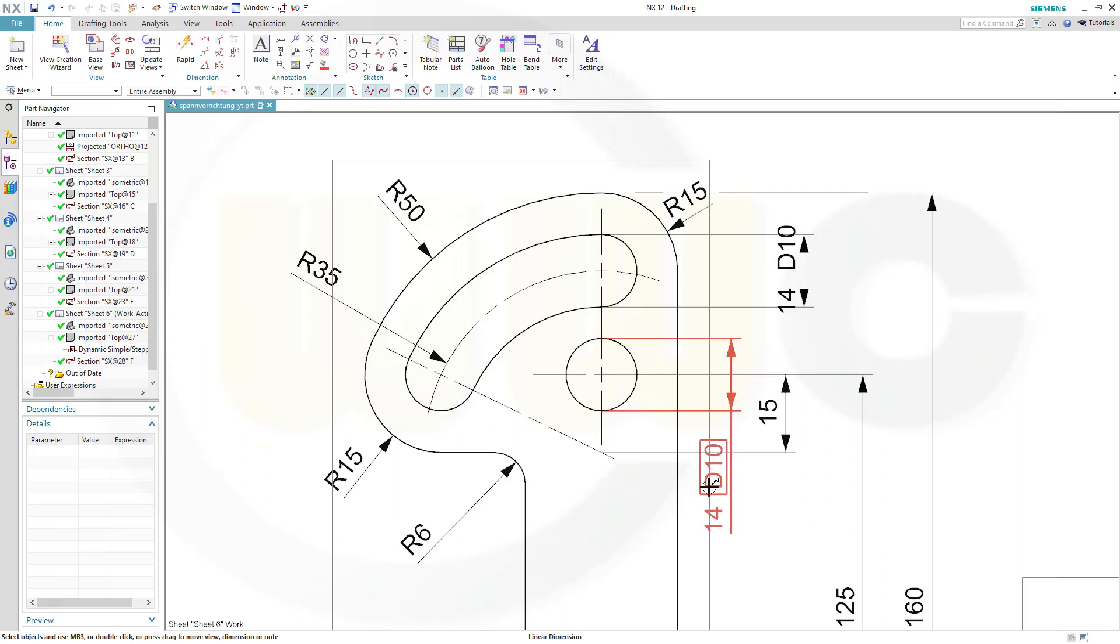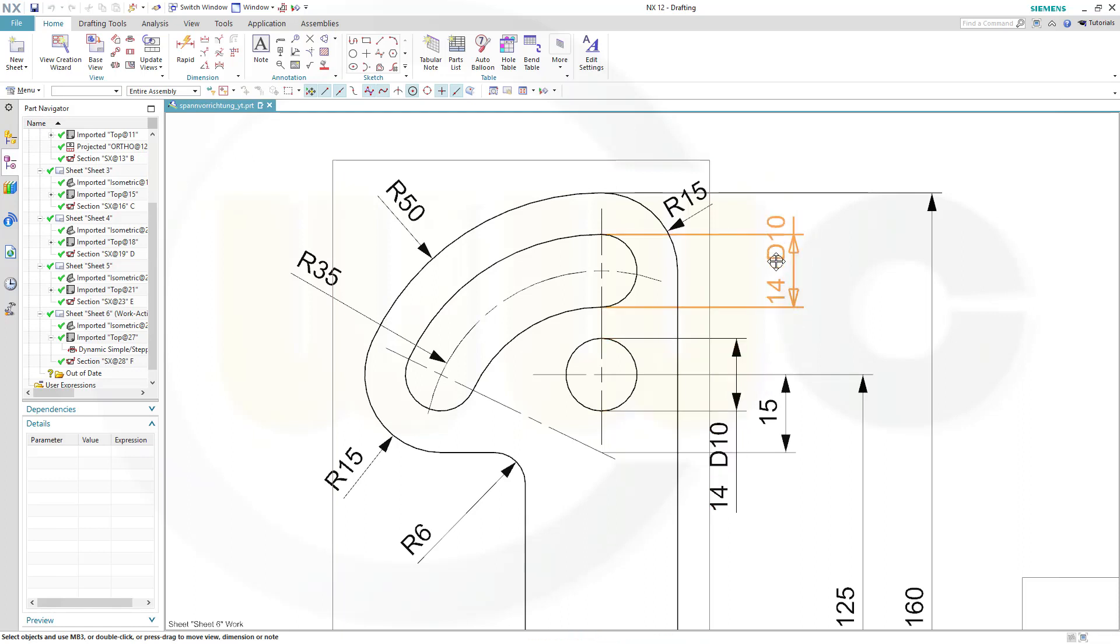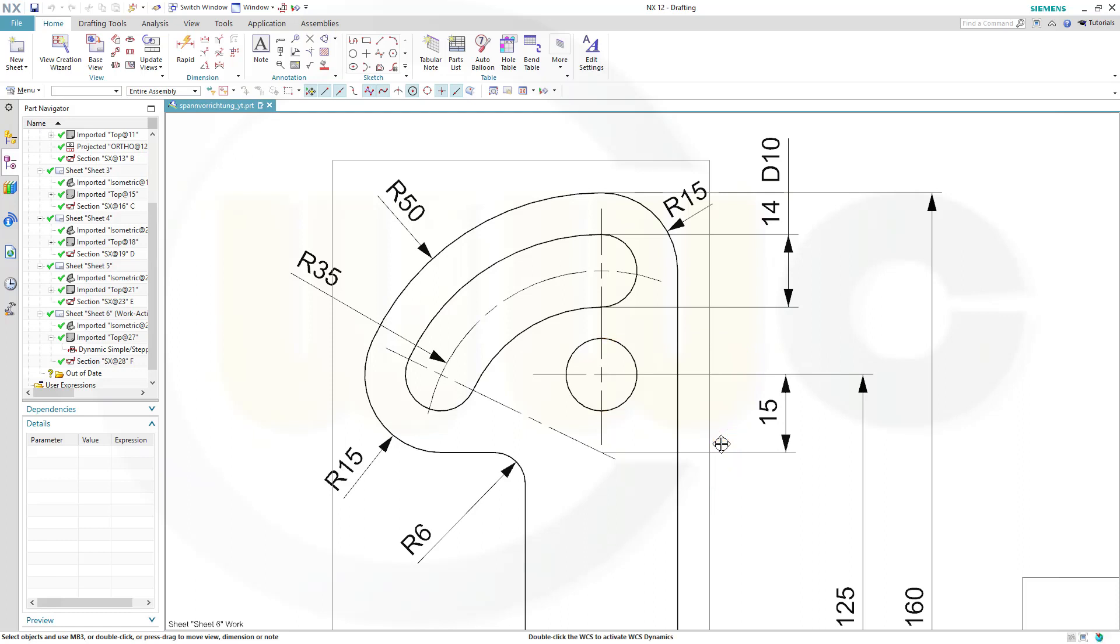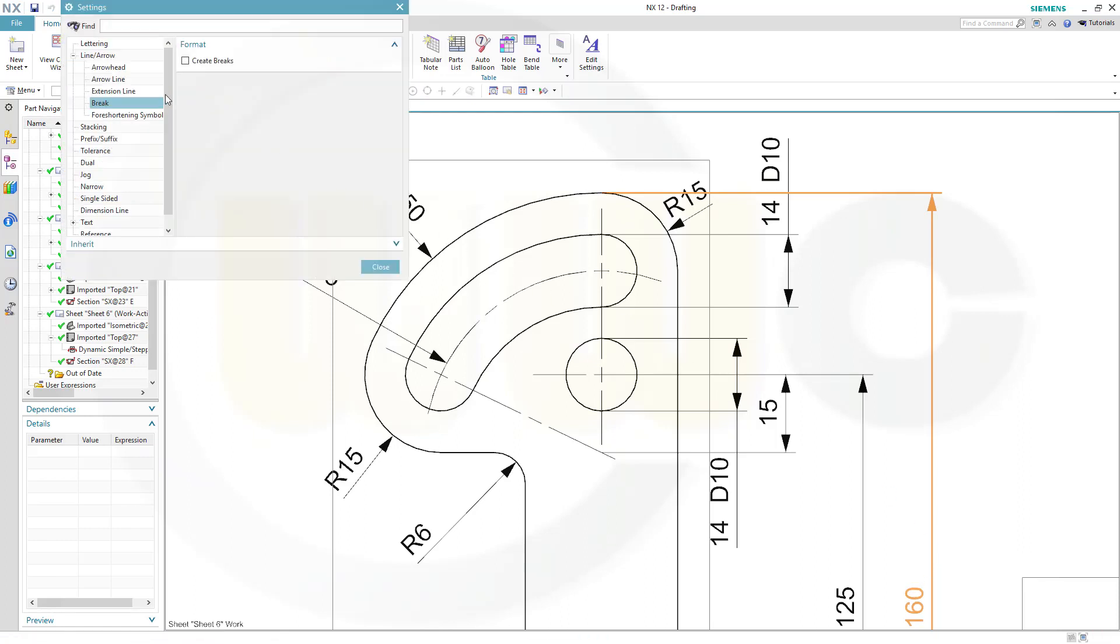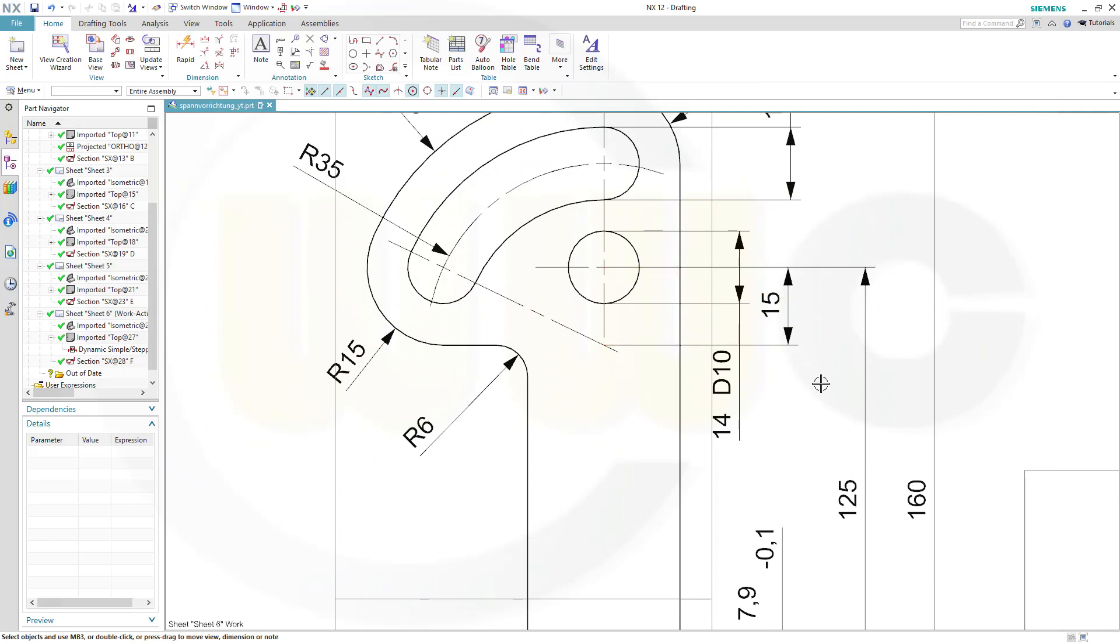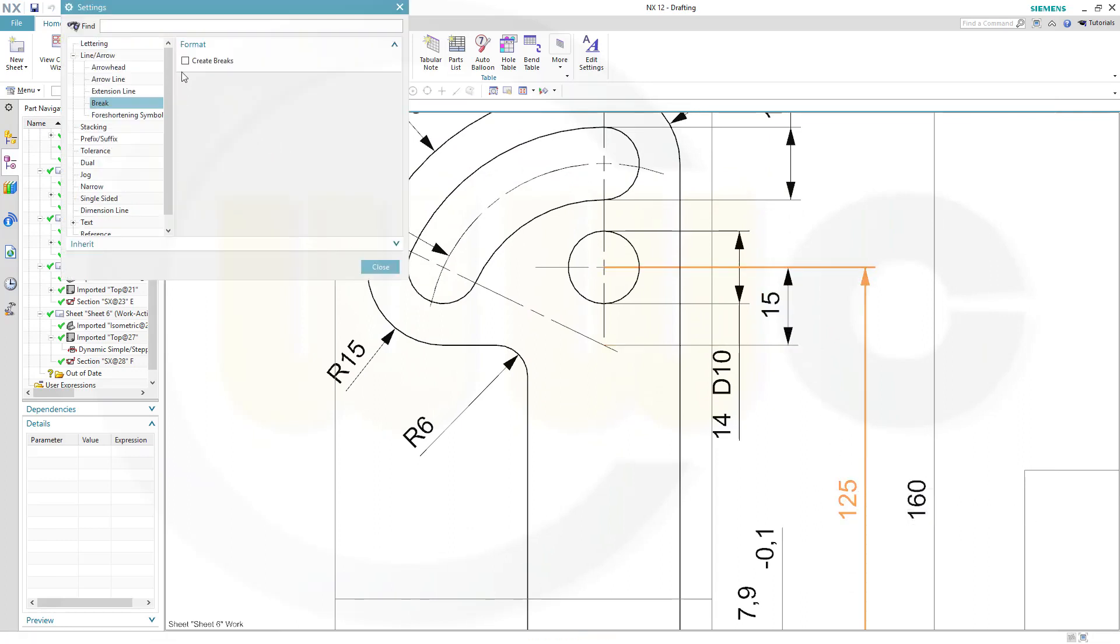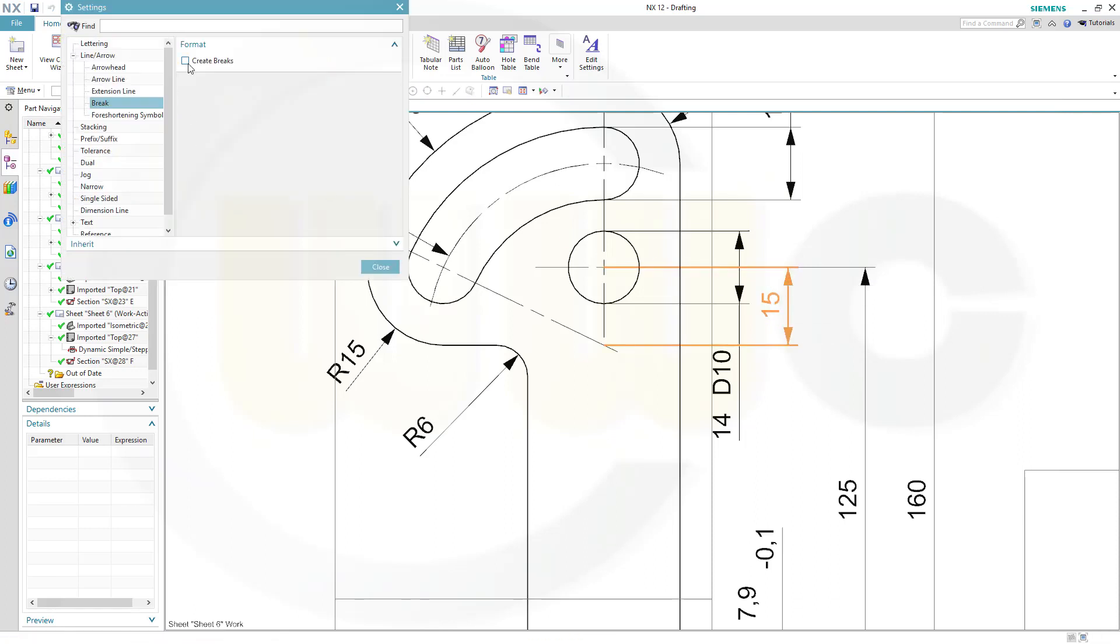Now let's add some half-breaks in the dimension lines, move this here, and move that a little bit up here. OK. Because that break will be controlled by that line, not by that text, so let's move it like that. Select this one, go to settings, go to line arrow, go to break, create breaks, close. Then this one and that one, create breaks, create breaks as well.